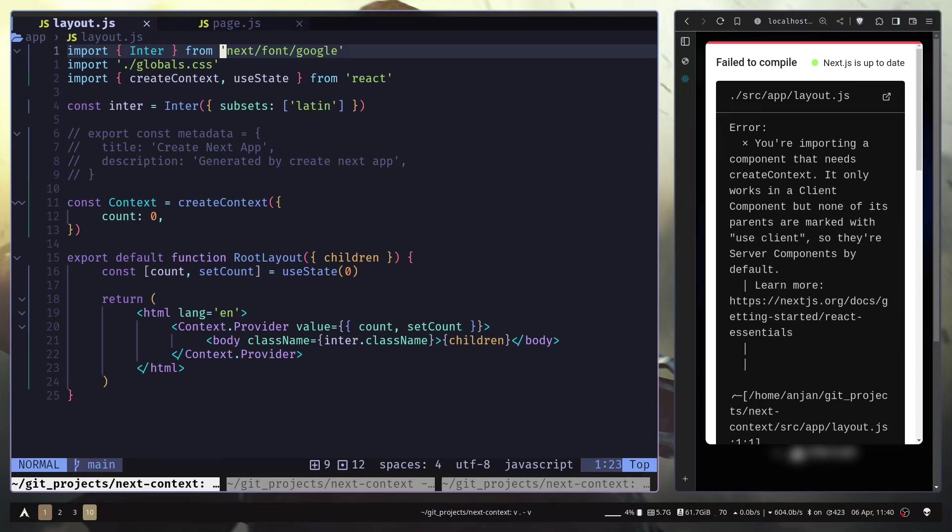And server components don't support React Context, any kind of state, or any kind of React hooks. So when you want to add React Context to your Next.js app, you would go to the layout.js file.